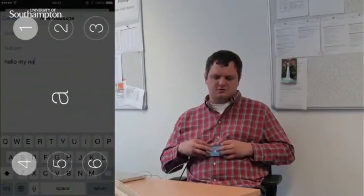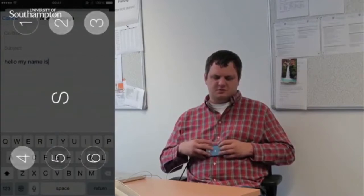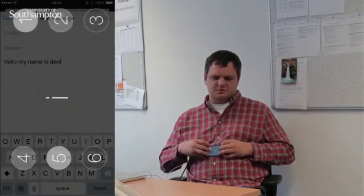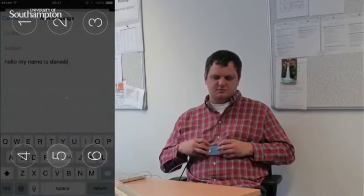Businesses should care about digital accessibility for three main reasons. Firstly, there's quite clearly a commercial element — there's a huge untapped market when it comes to disabled people. Secondly, it's the right thing to do. There's a clear social and moral element to this.